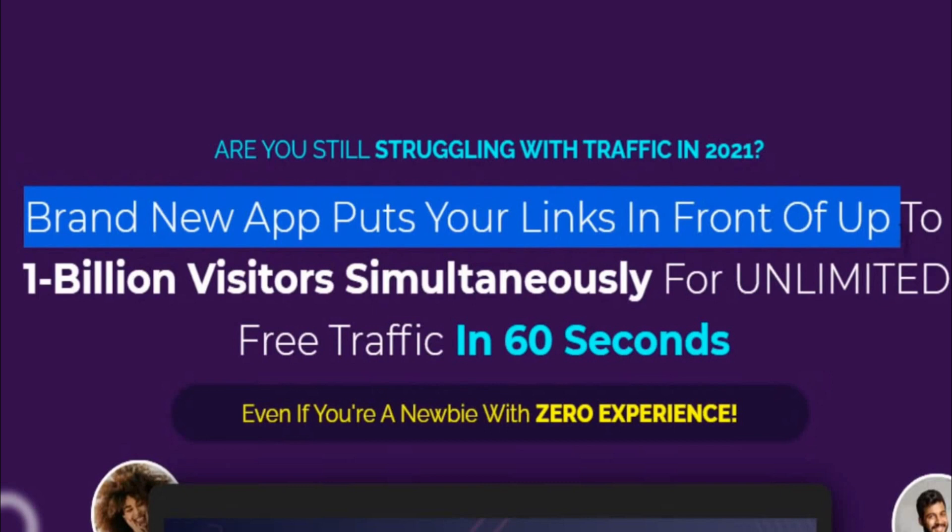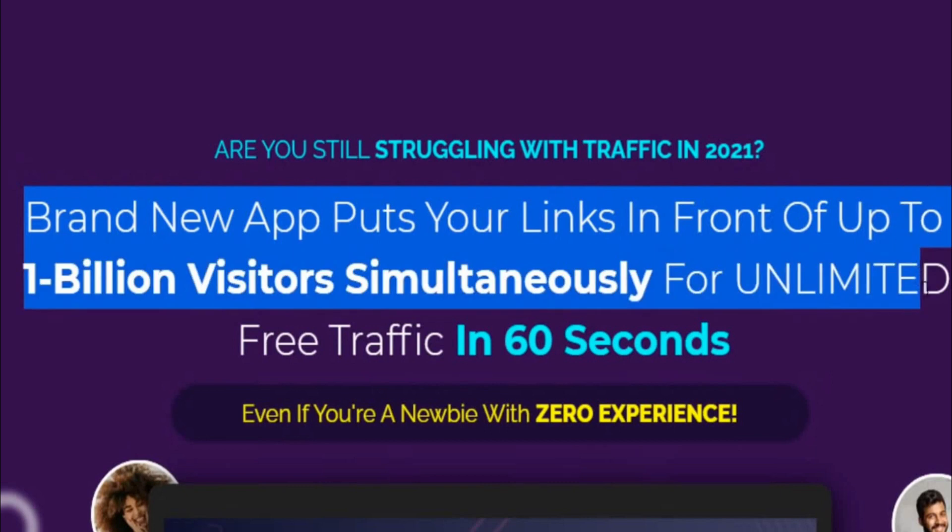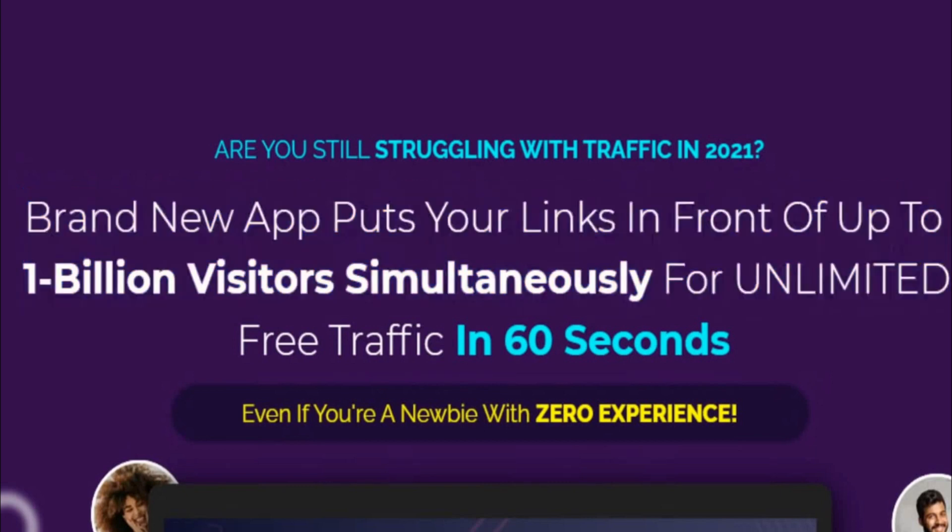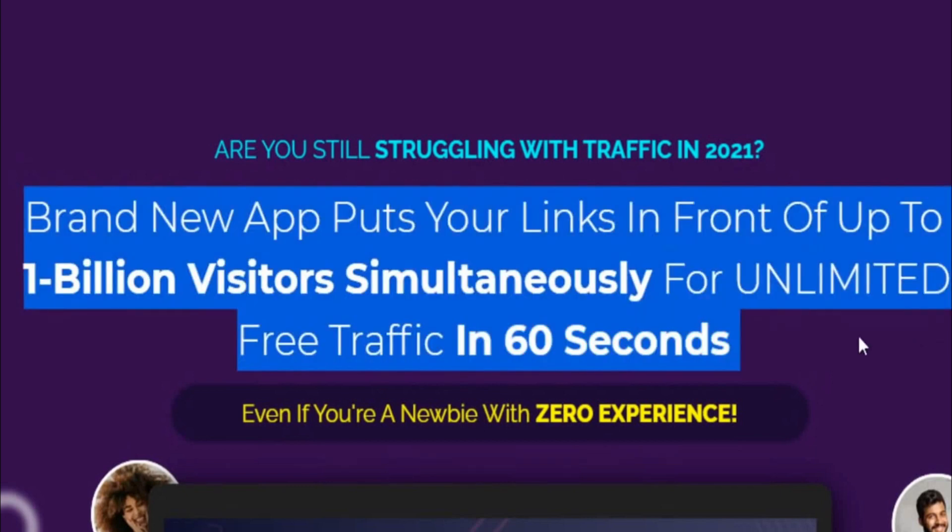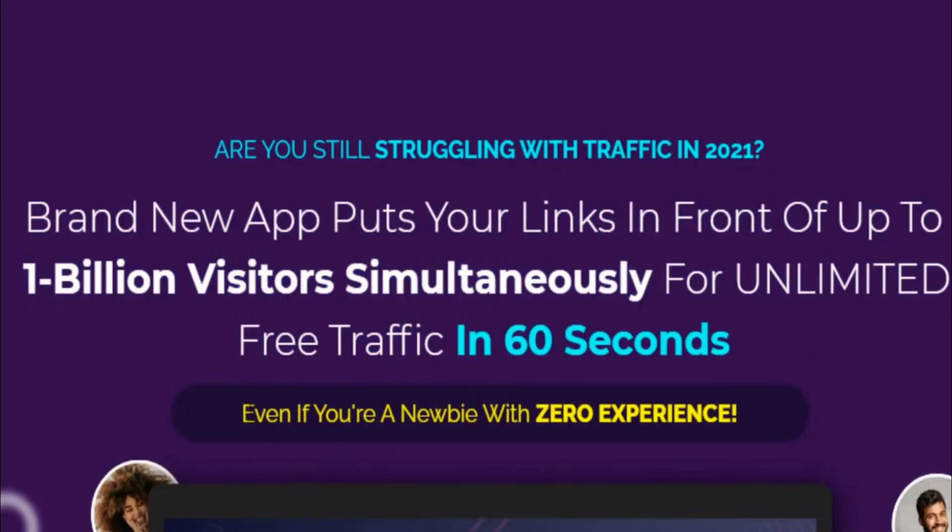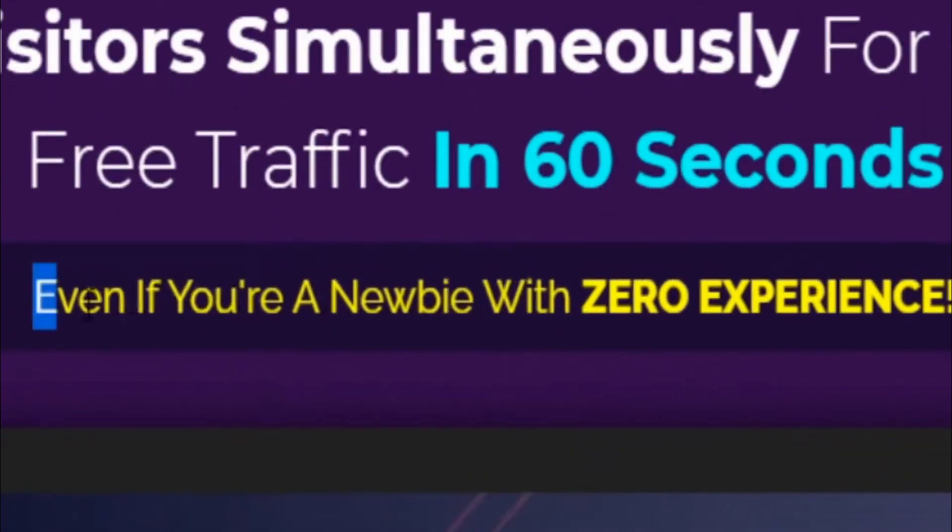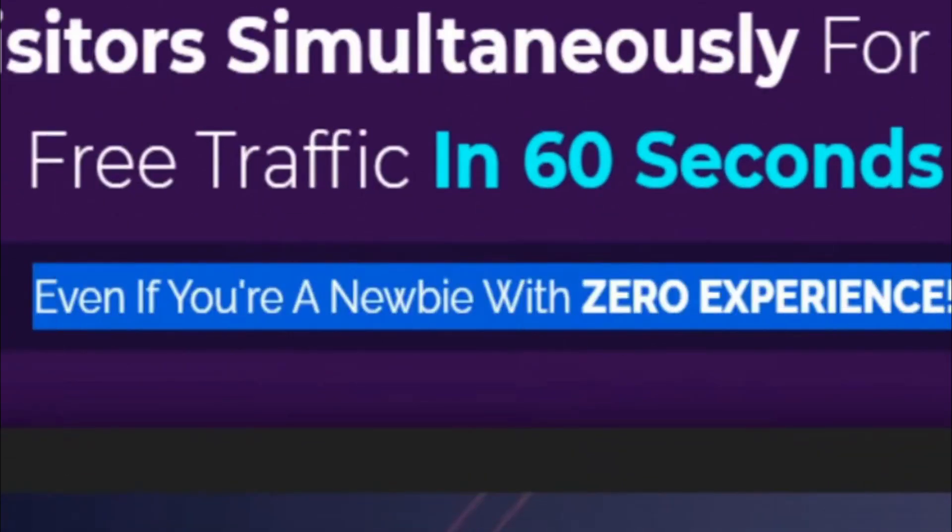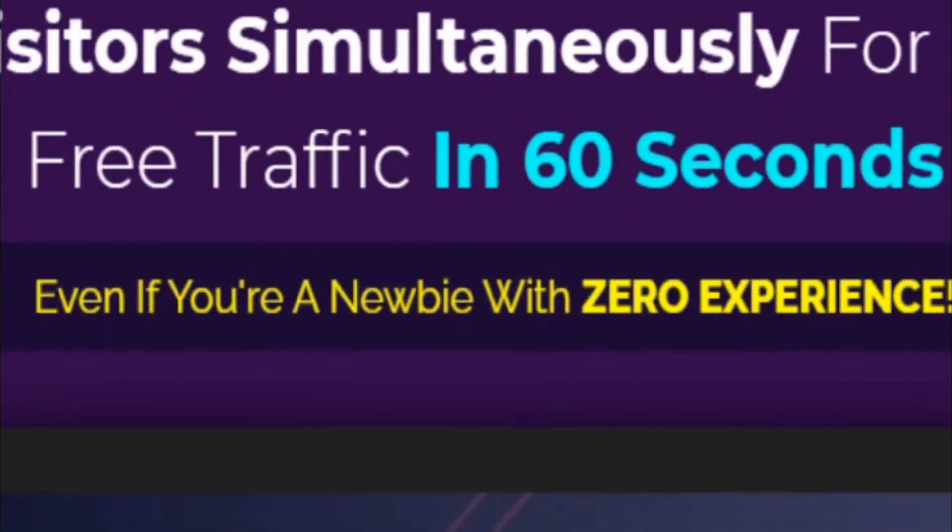This is a brand new app that puts your links in front of up to 1 billion visitors simultaneously for unlimited free traffic in 60 seconds, even if you're a newbie with zero experience.